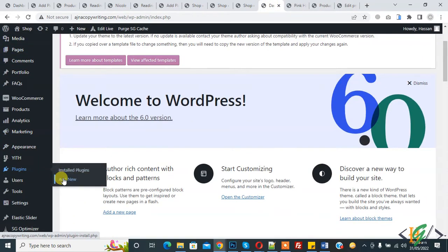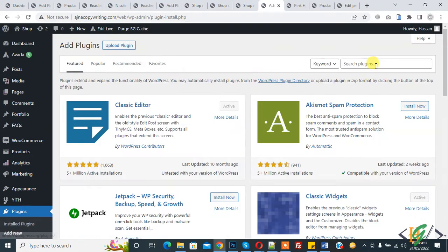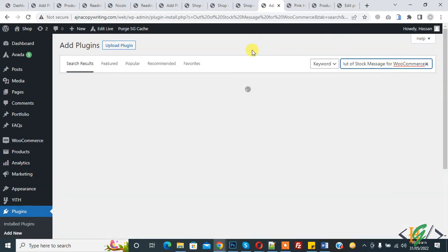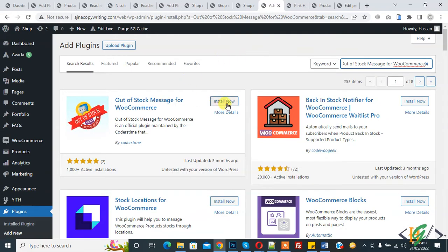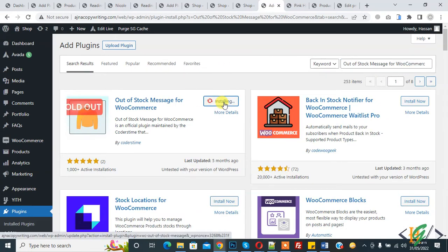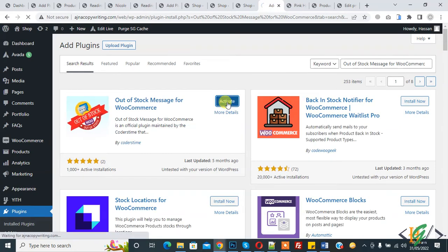Go to Plugins and click on Add New. We are going to install a plugin first. In the search bar, write 'out of stock message for WooCommerce'. This is the plugin we will use. Click on Install Now, and then click on Activate.